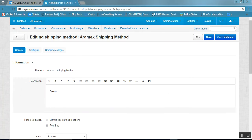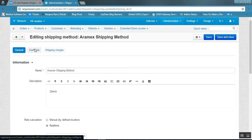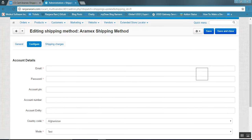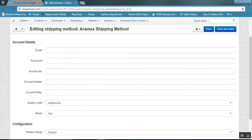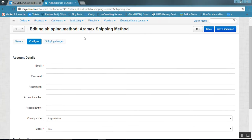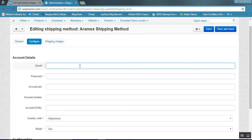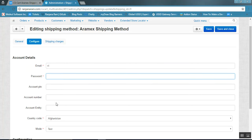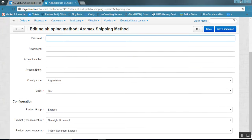Now we need to configure this shipping method. Click on the Configure tab. Here you need to enter the account details — these are the details provided by Aramex. If you have created an account with Aramex, enter the email ID of that account here, and enter the password accordingly. All the required details need to be filled in.